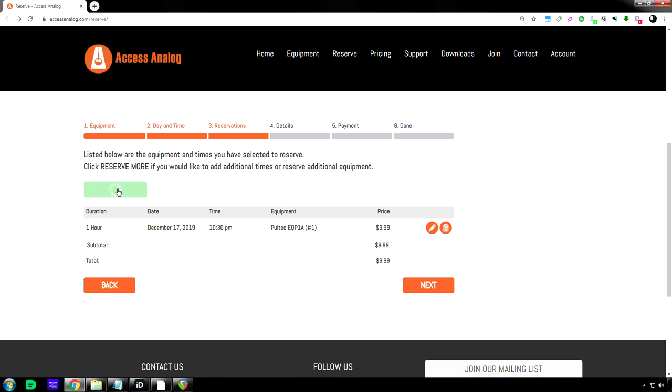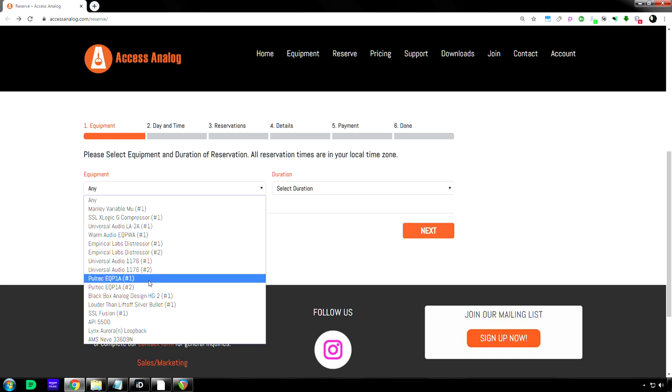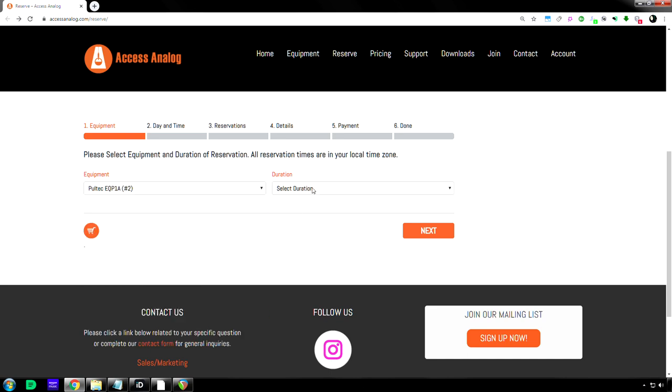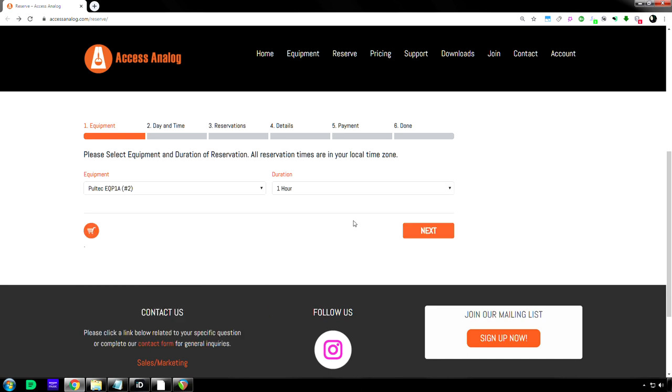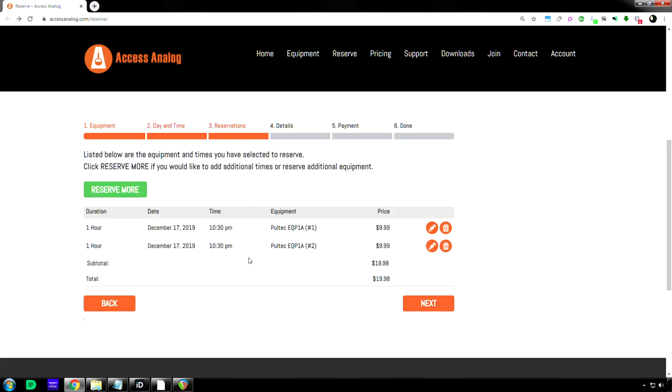Go back, and then I choose Pultec number two for the same time, one hour. And then, what was it, 10:30? So 10:30, and then there we go.